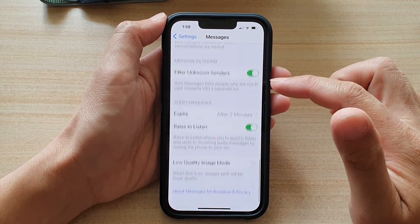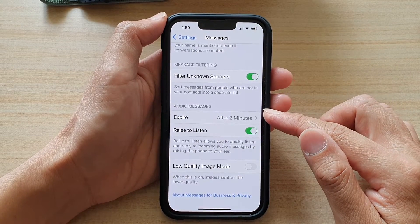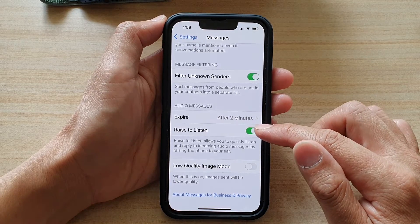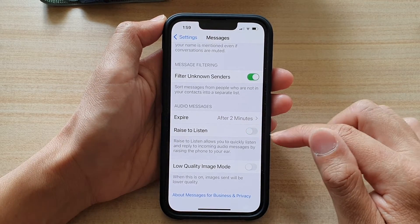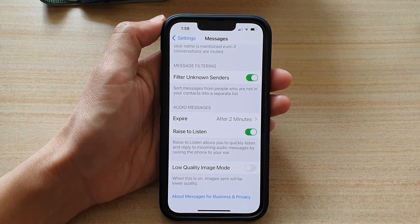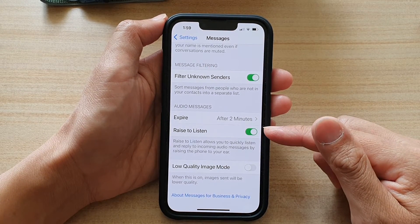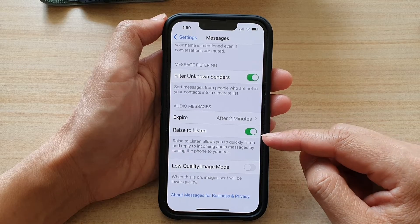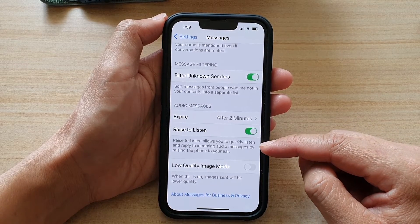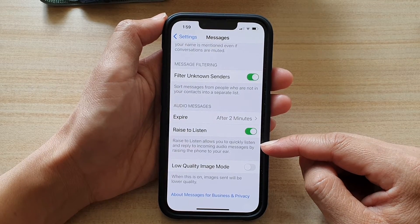Now scroll down to the bottom and go to the Audio Messages section. Then tap on the Raise to Listen switch to switch it off, or tap on the switch to turn it back on. Once it is on, it can allow you to quickly listen and reply to incoming audio messages by raising the phone to your ear.